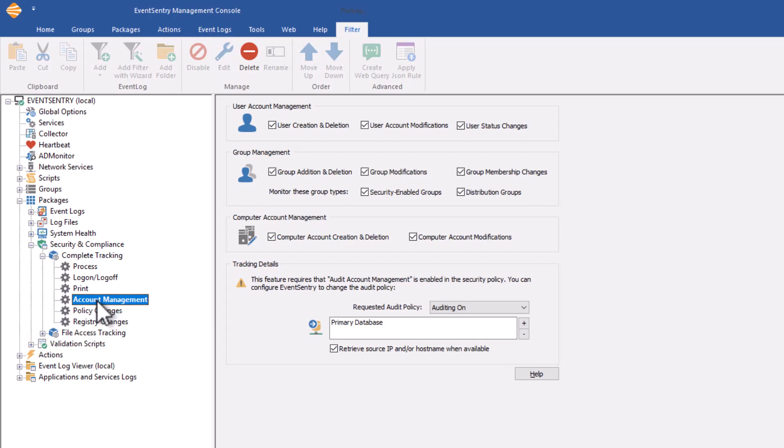It's the same thing with all the other compliance tracking features in EventSentry - they all require that auditing is turned on. These features are not to be confused with the AD monitor functionality in EventSentry; that's completely separate and only applies to Active Directory domains.